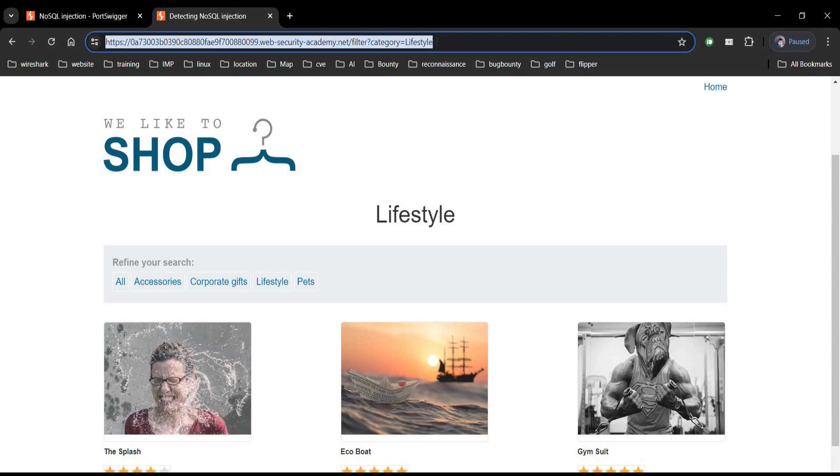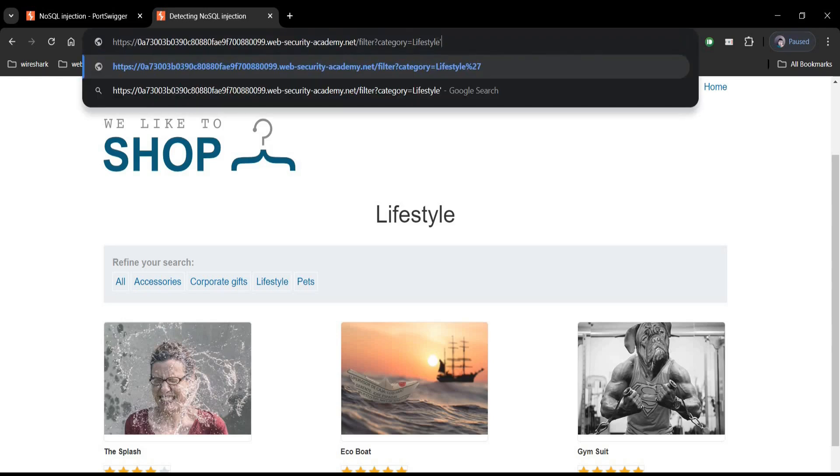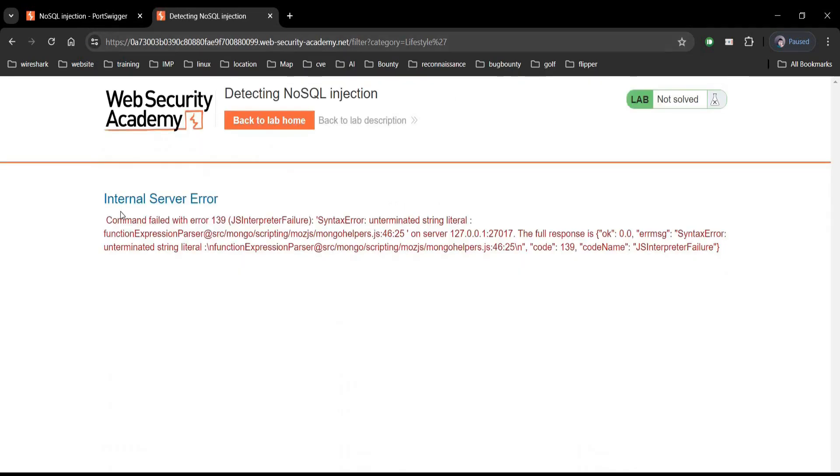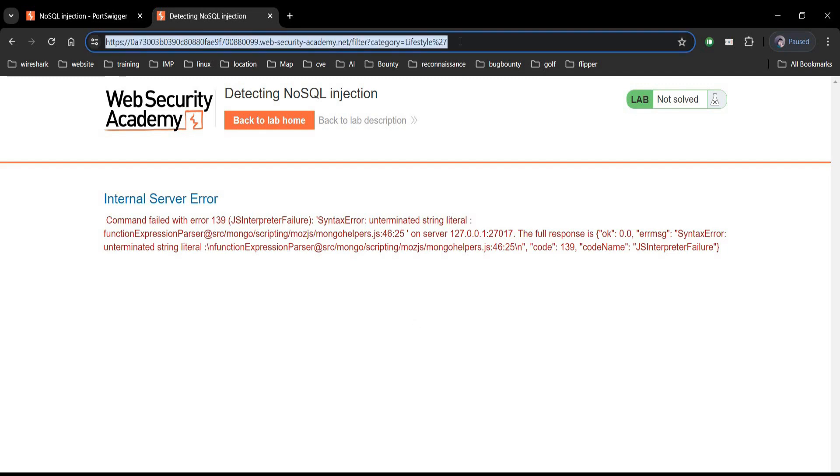Time to play. Add colon after lifestyle in address bar. Hit enter. Internal server error. And Mongo as mentioned in challenge page.